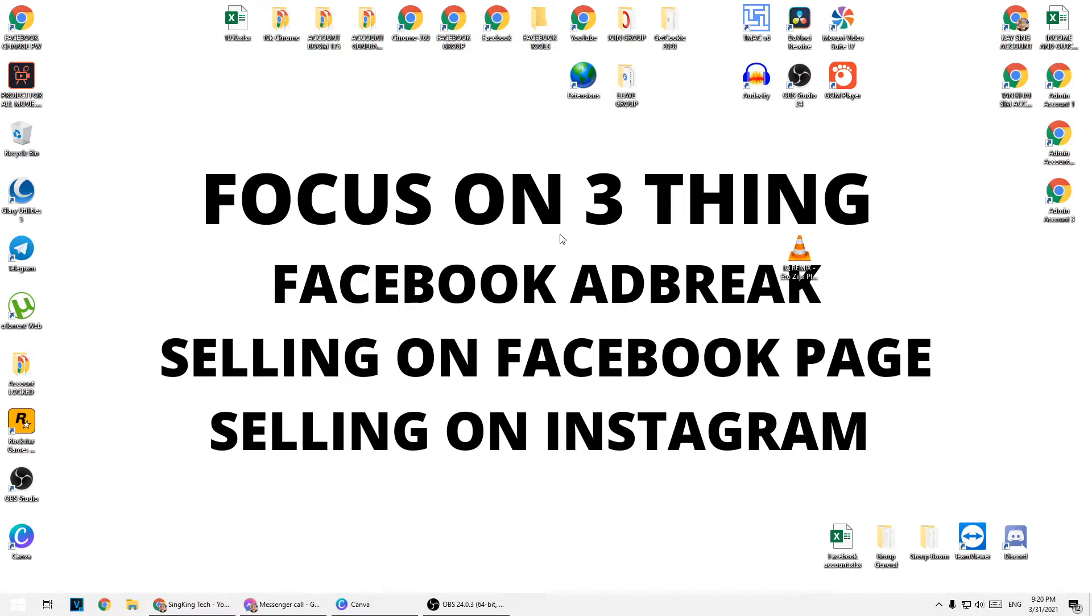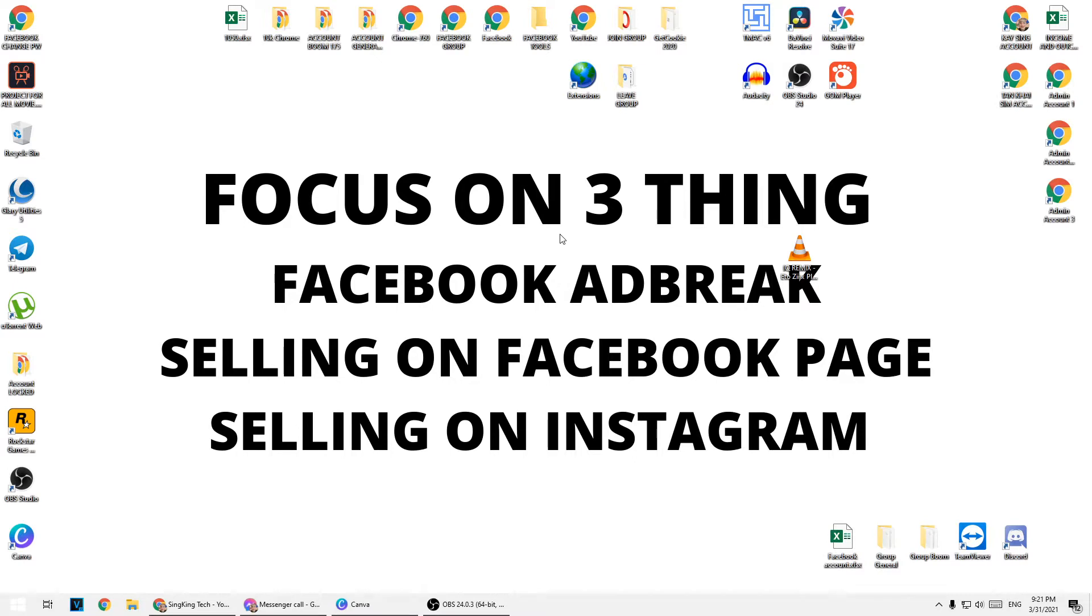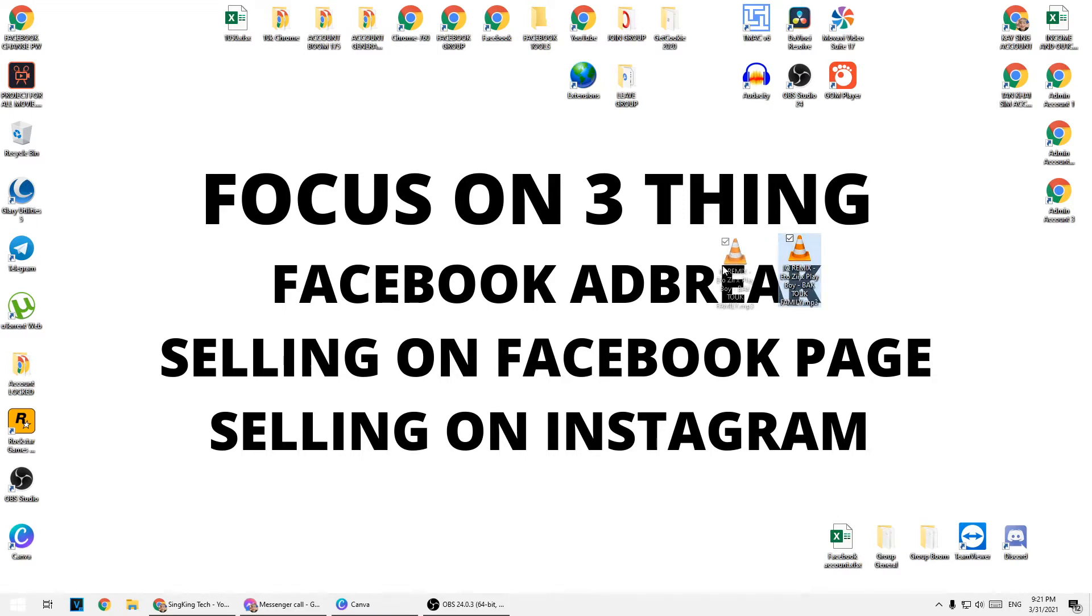So what is going on everybody, welcome back to my channel. Today I'm going to show you how to send your MP3 file on computer or anything that is related to music or voice from your PC to your Facebook Messenger as a voice message.